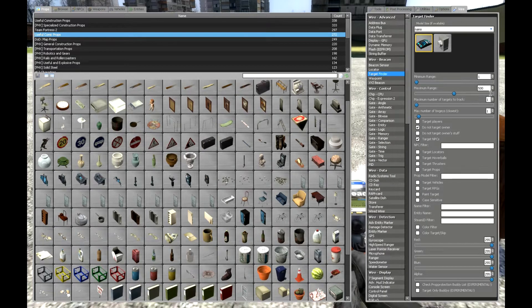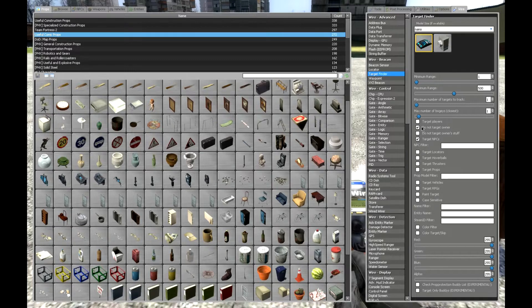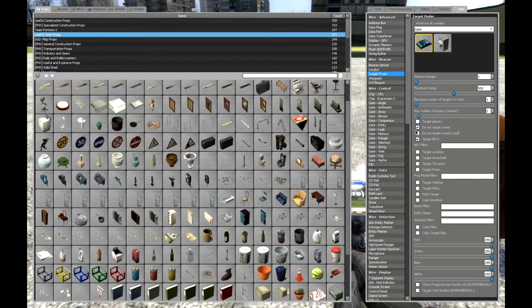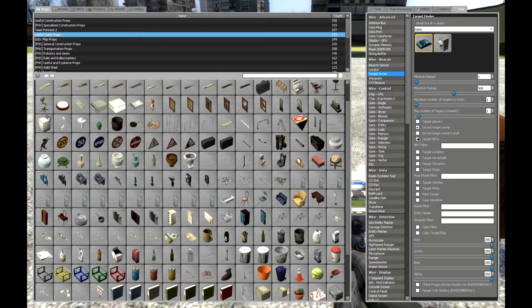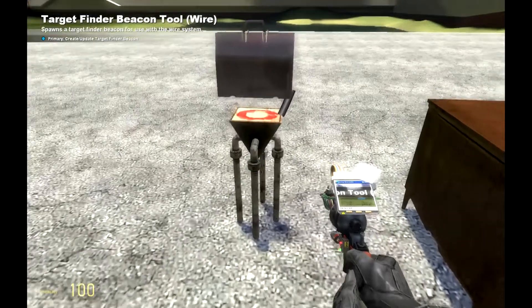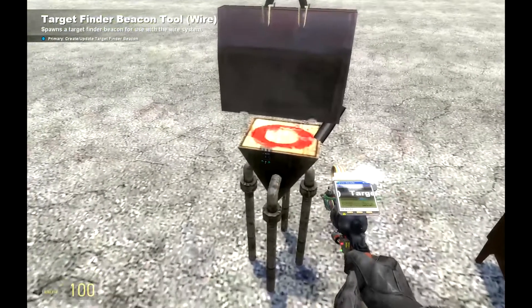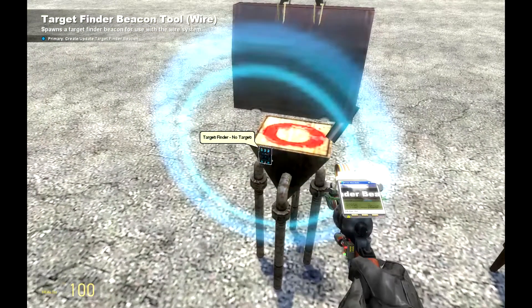Then we'll need a target finder. You can set the range if it targets players or not right here, or owner or NPCs, and you can place it somewhere around here. It doesn't have to be here.